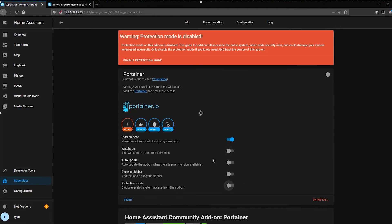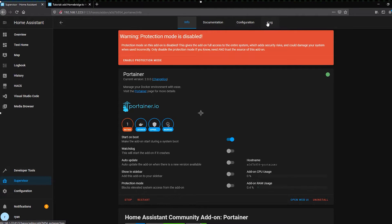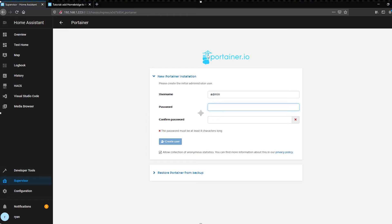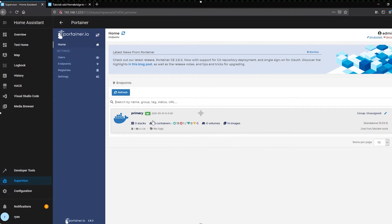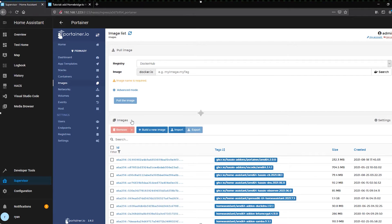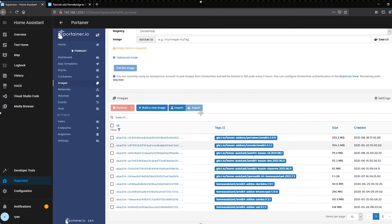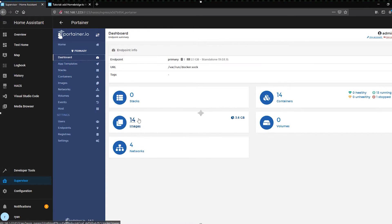Once that's done, you have to disable protection mode, which will show a red warning at the top. That's fine — because of the way this add-on interacts with the core supervisor, it needs to be disabled. Go ahead and disable it and click Start. Now click over to Log and make sure it's finished starting up. Once done, click Open Web UI, and it will ask you to set up your username and password. This is the Docker container running all of your Home Assistant add-ons — you can see all the different add-ons and their status in here.